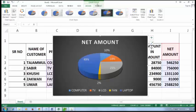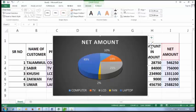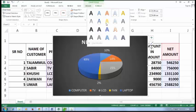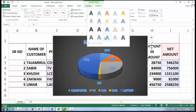In the Format option, we will set the text format using the WordArt style.